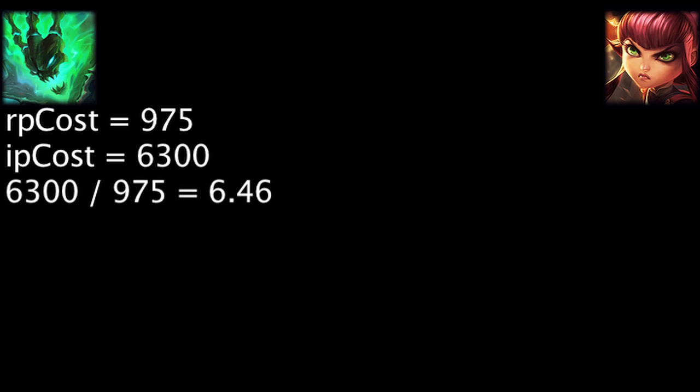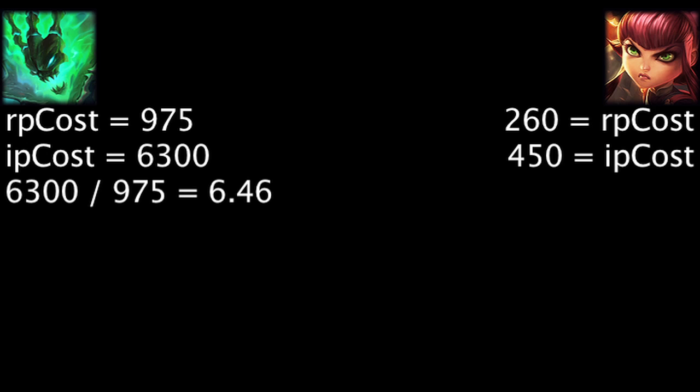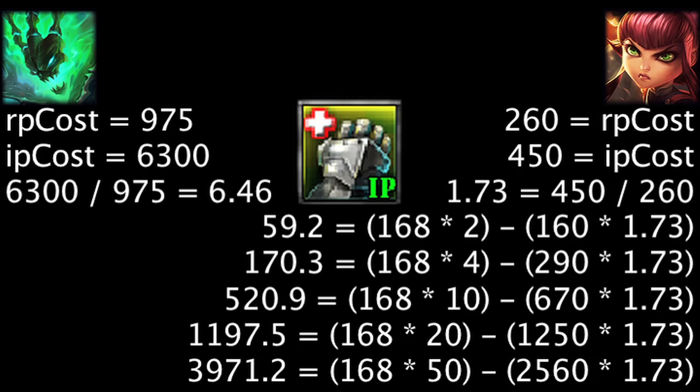The least expensive champions cost 260 RP or 450 IP. Based on this value, one Riot Point is equal to 1.73 influence points. Using this comparison, all of the per-win IP boosts will be worth it.